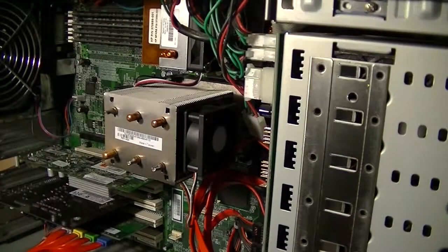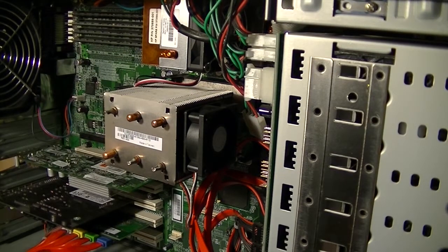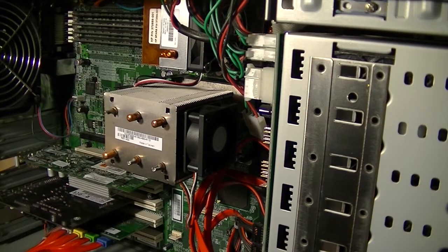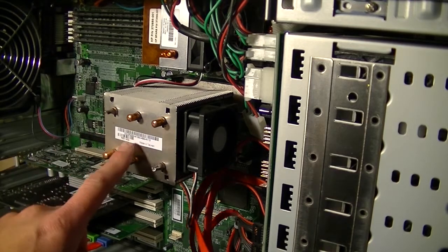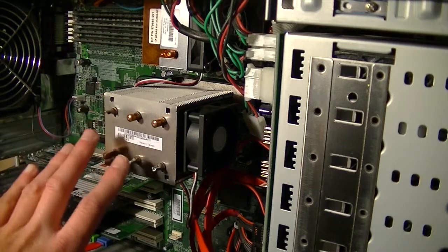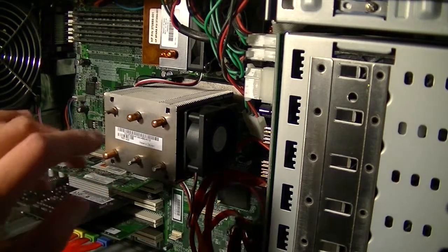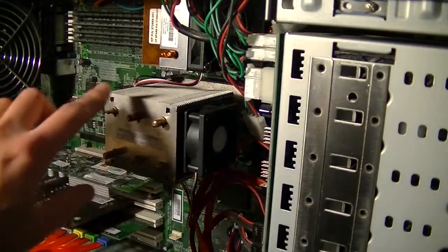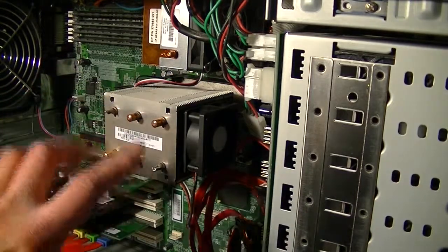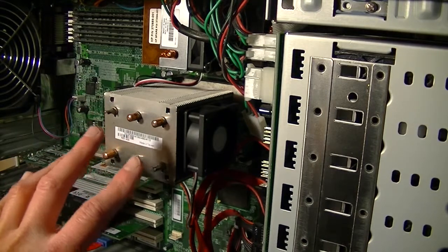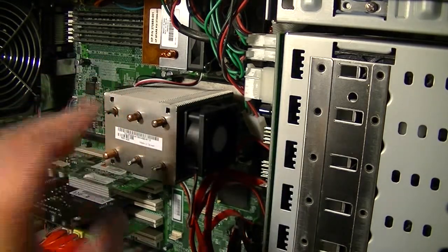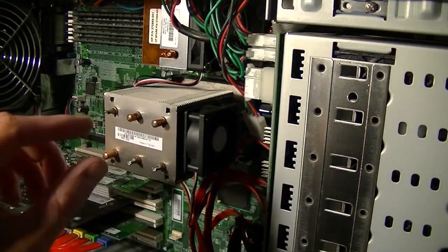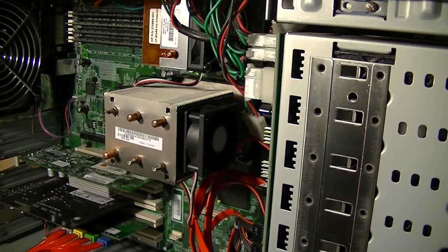Okay, so I've gone ahead and installed our two 3.6 gigahertz Intel Xeon 604 processors. And this heatsink came out of a Dell Precision 470. I used the plastic retention mechanism that Dell had in that computer. I had to modify it ever so slightly but it works perfect in this motherboard.